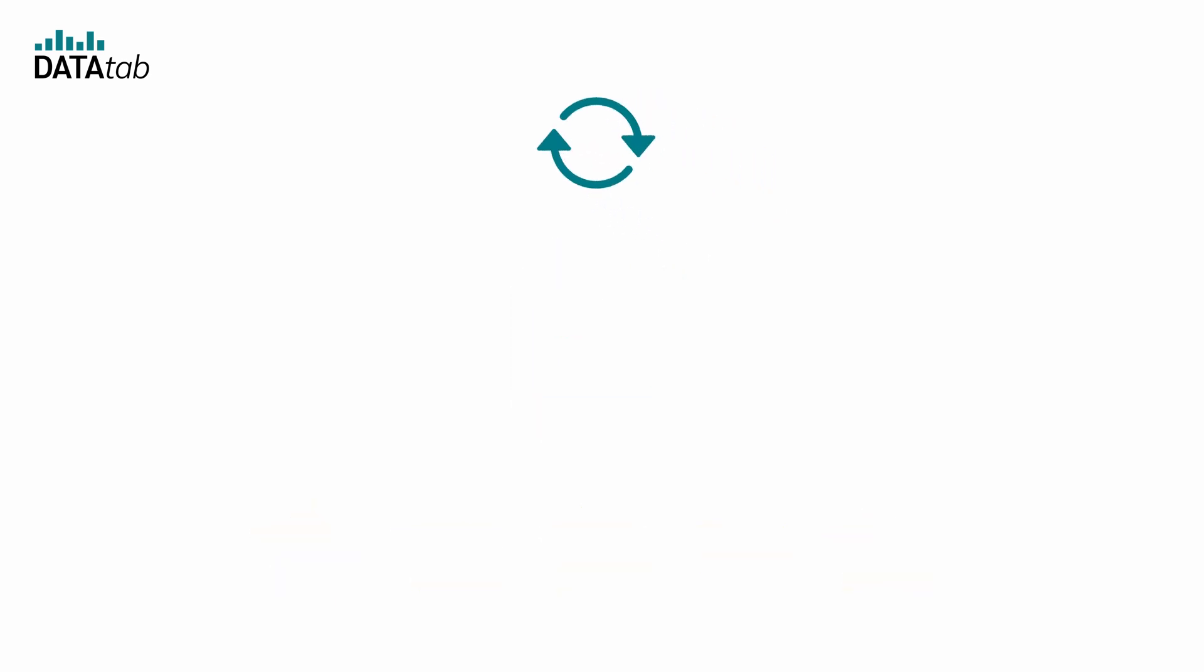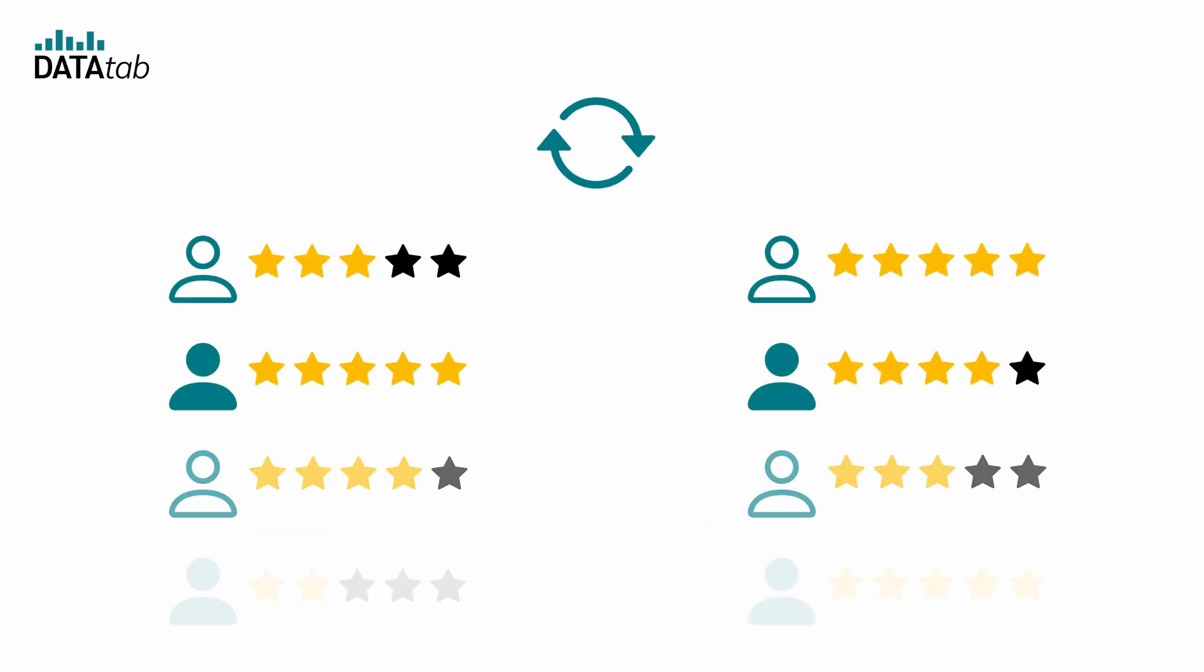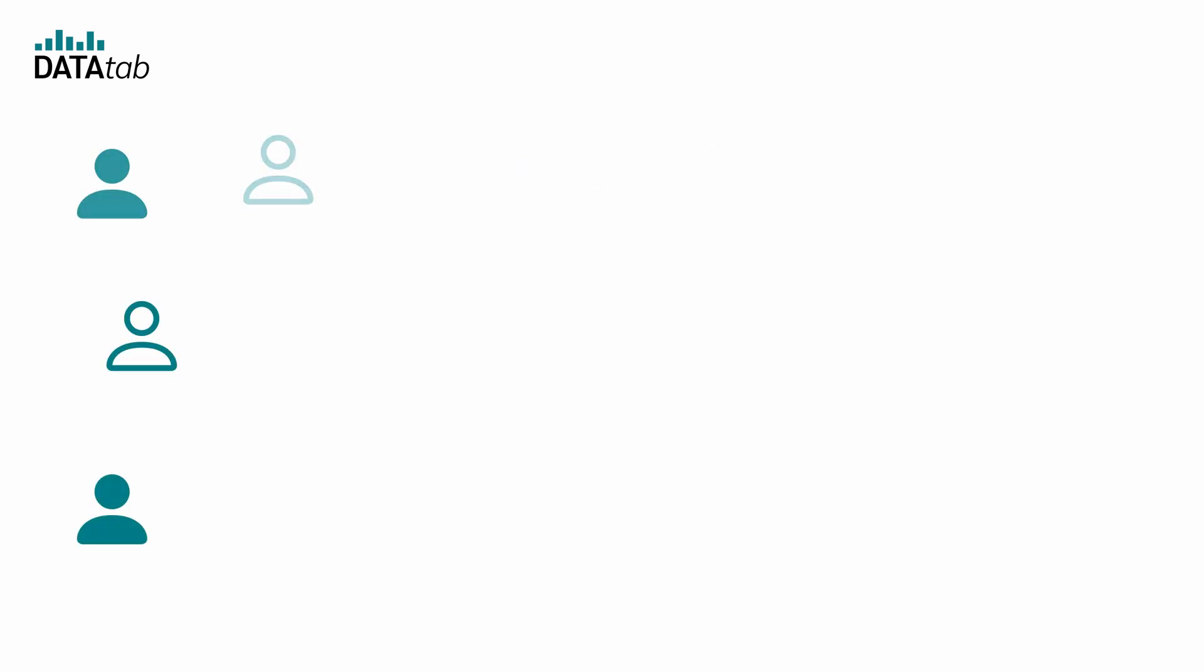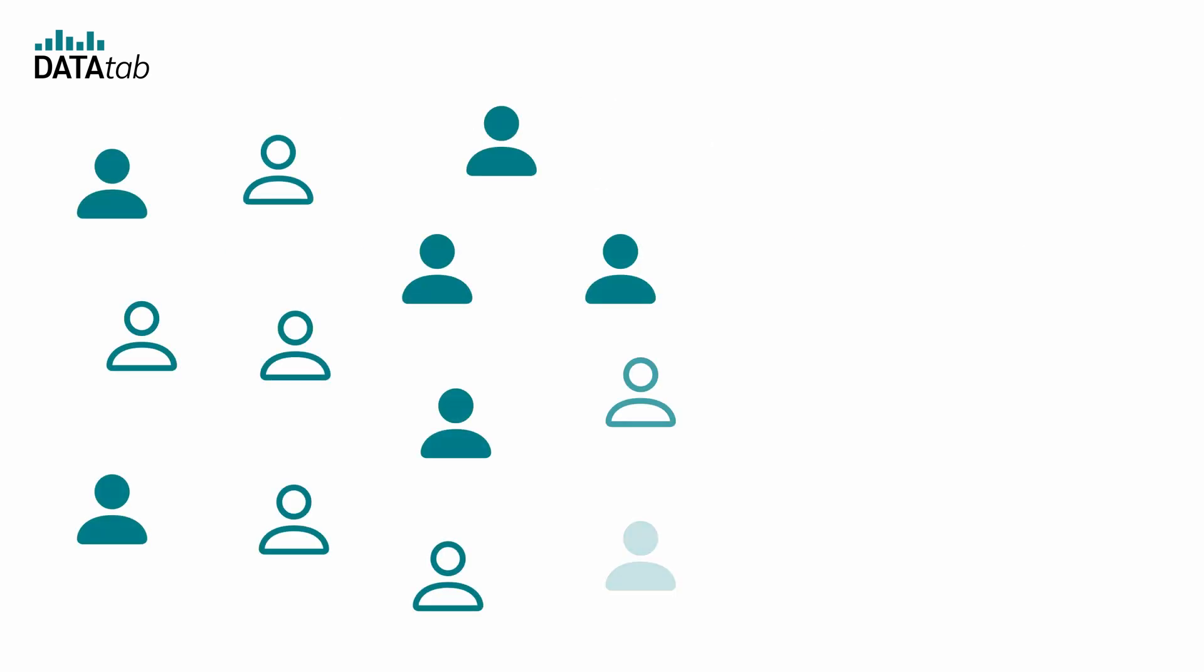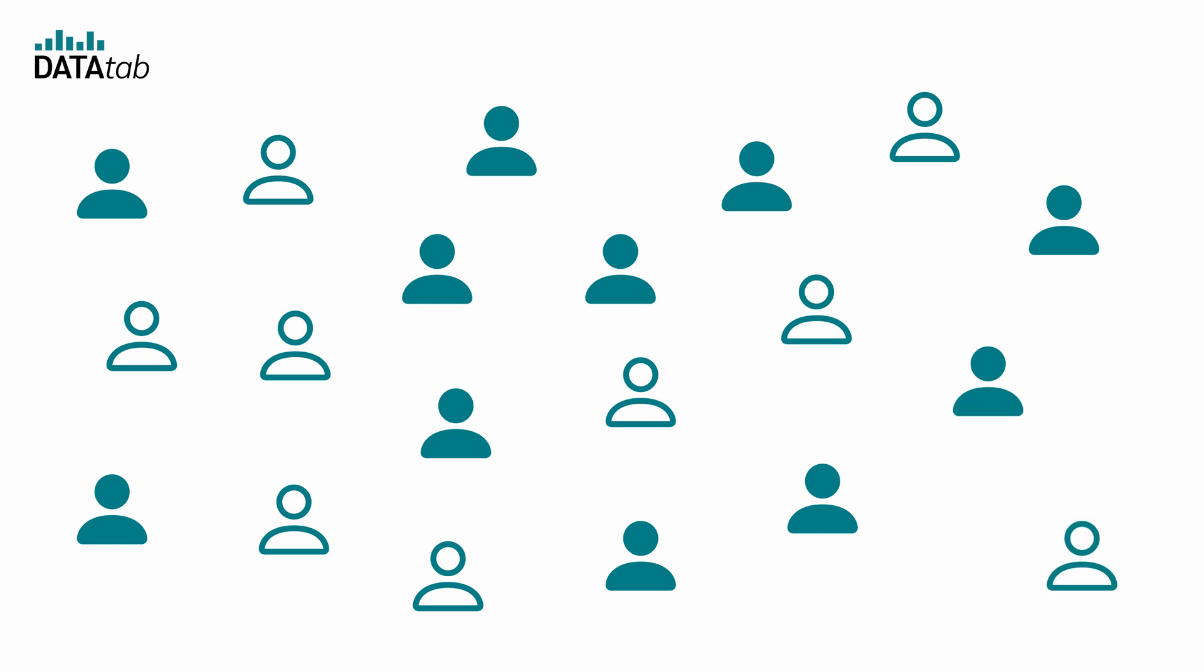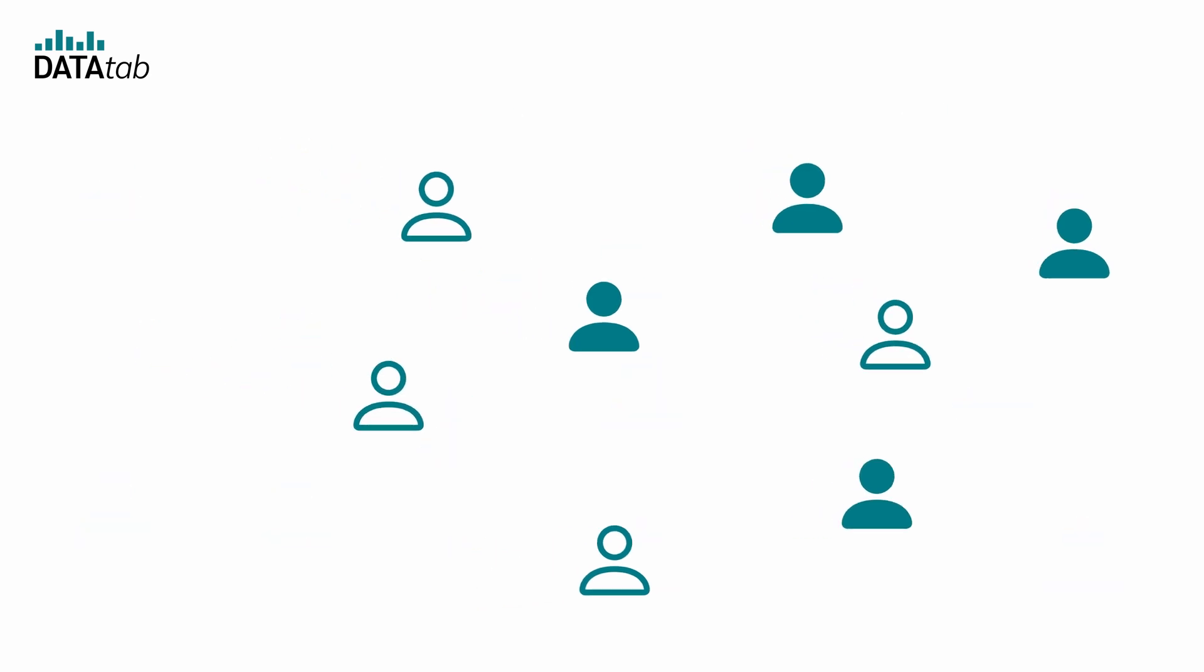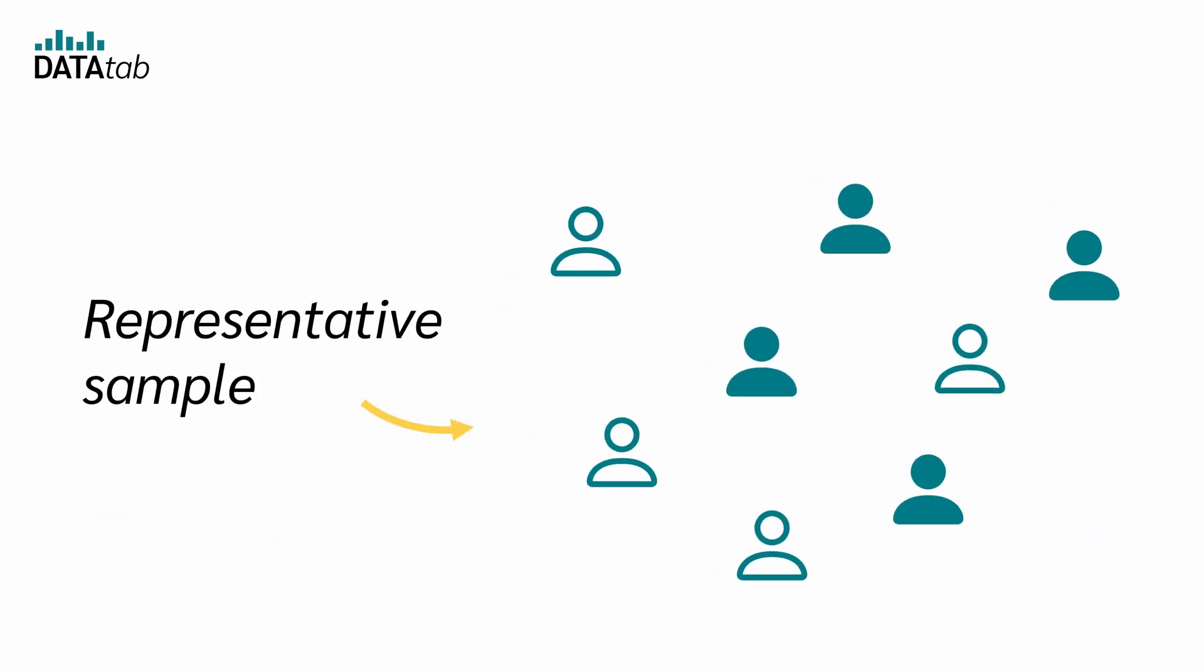To do this, you simply measure customer satisfaction levels both before and after the update, so your measurements are available in pairs. Of course, not every customer will provide a rating, especially not twice, but you have a substantial amount of data that appears to be a representative sample of your overall customer base.